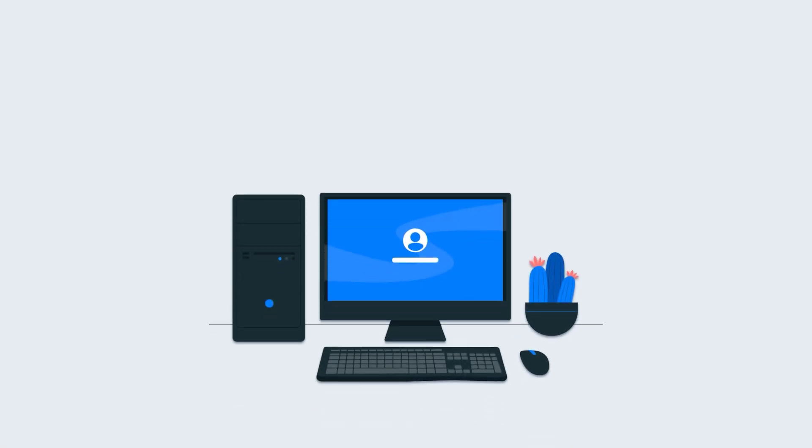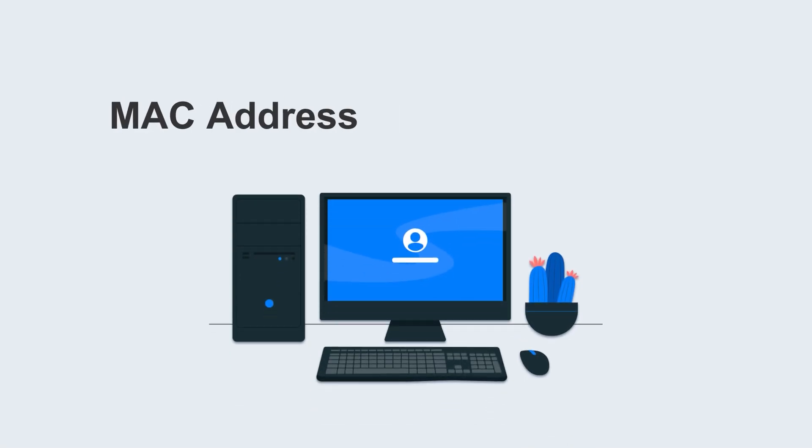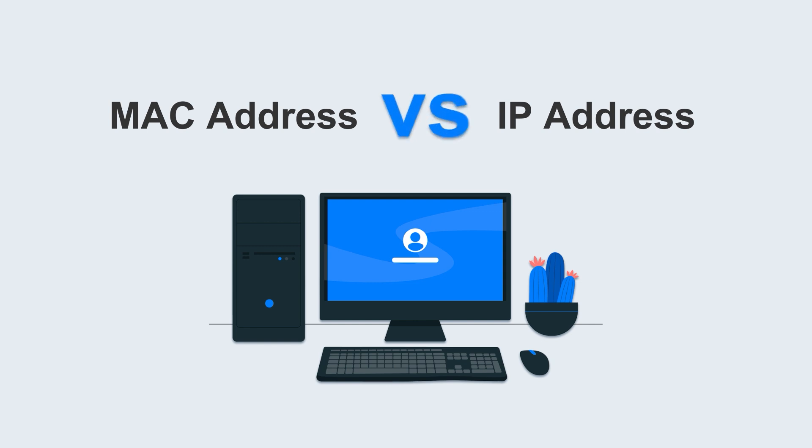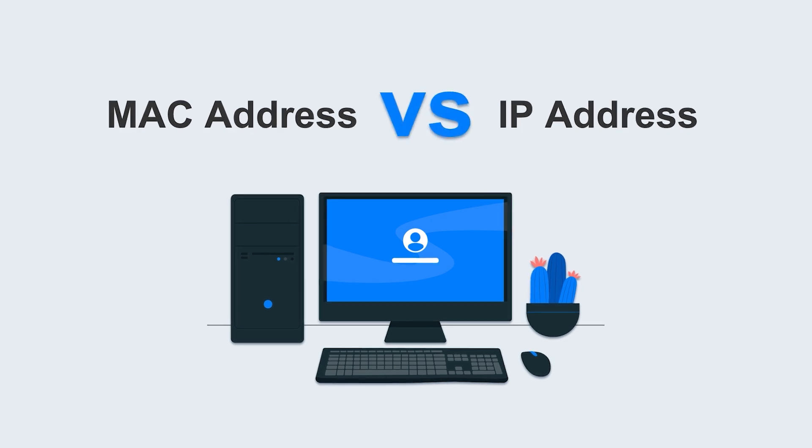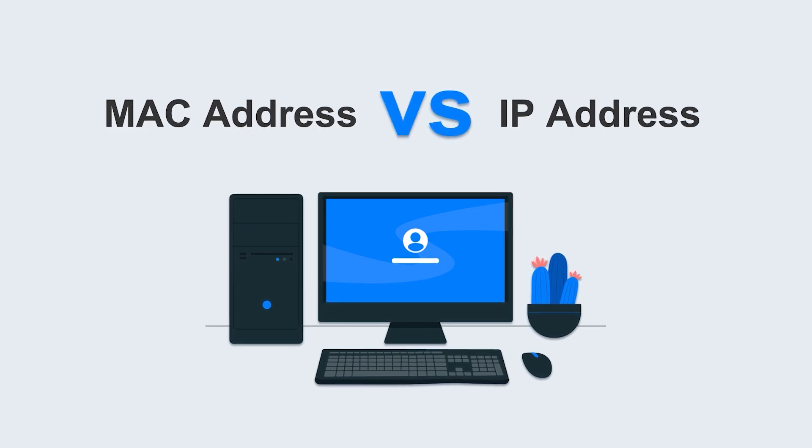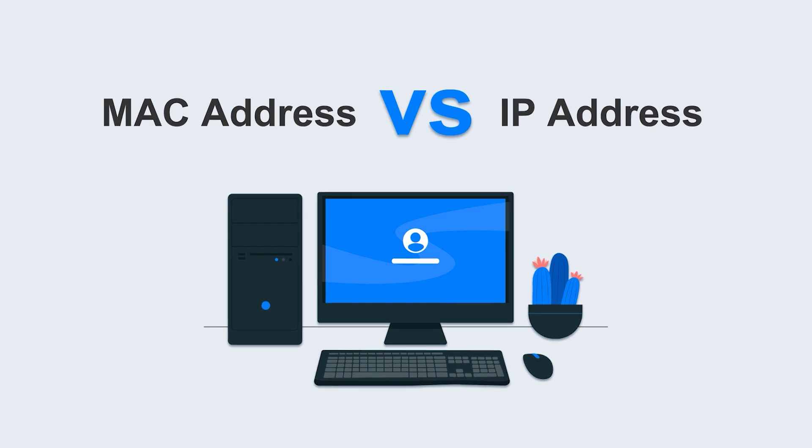Every computer on the internet has two addresses: MAC address and IP address. They are both used to locate and identify network devices. So what are the differences and connections between them?